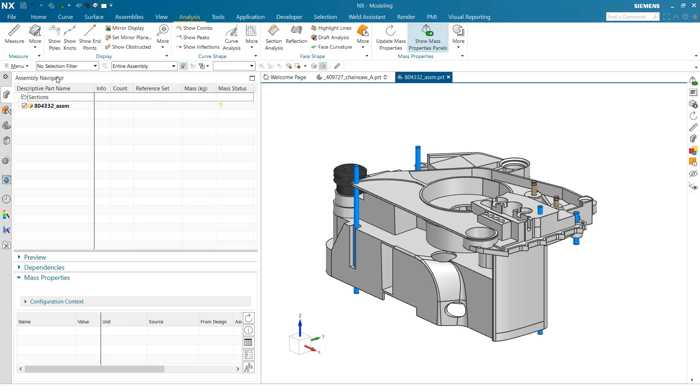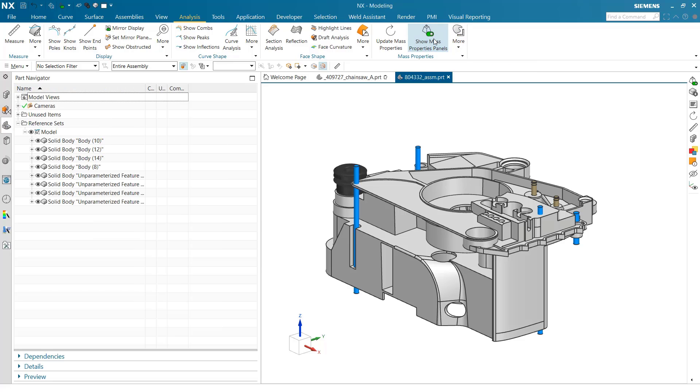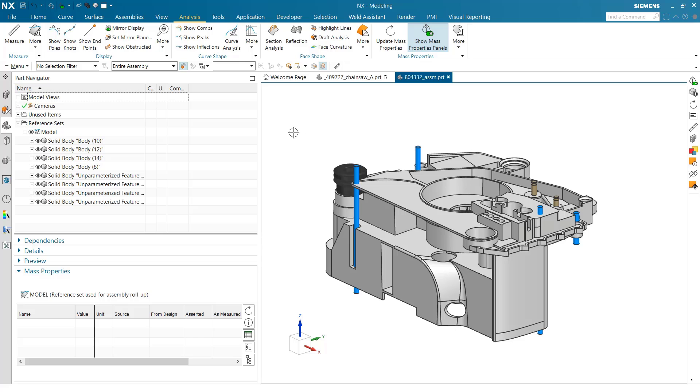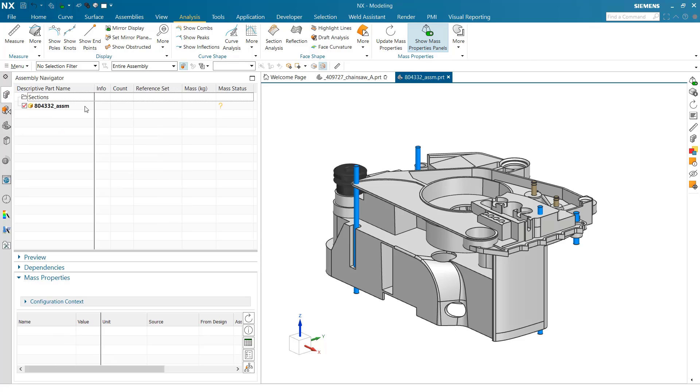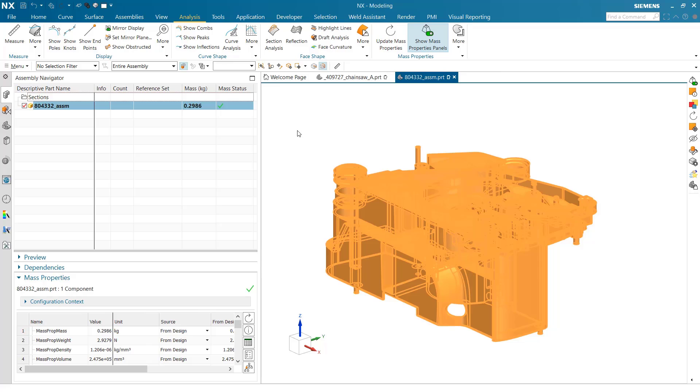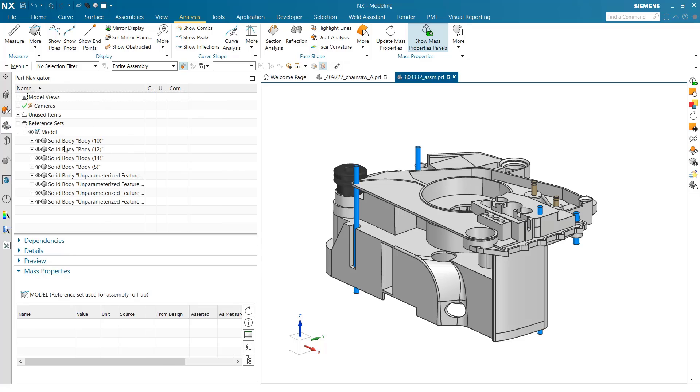We've got the mass properties panel in the assembly navigator since NX 1899, but also now in the part navigator. We can update the mass properties of this part, which will calculate properties for all the bodies. It's 2986 right now, which I think is a little heavy for what this part is supposed to be.